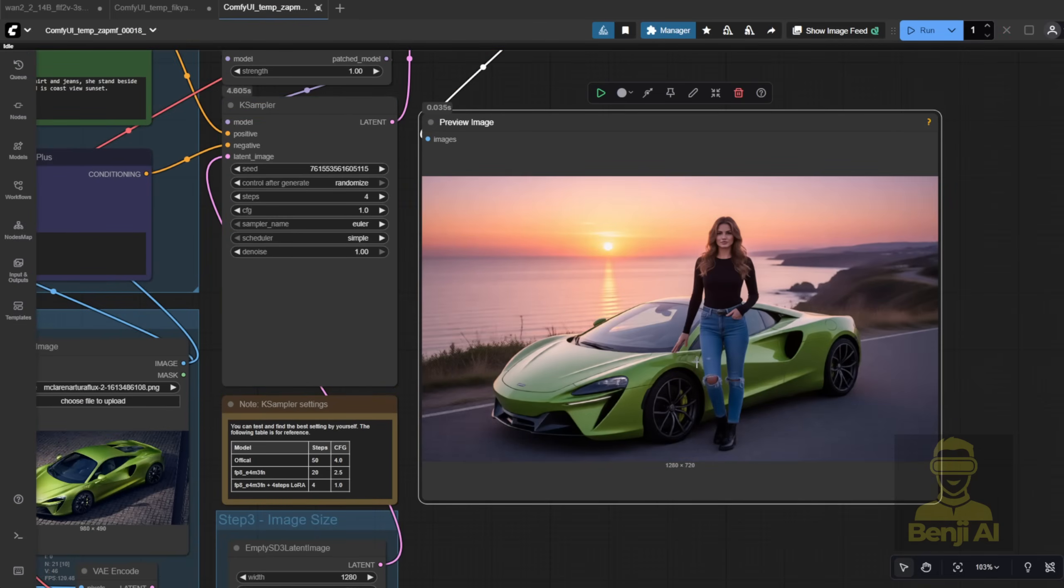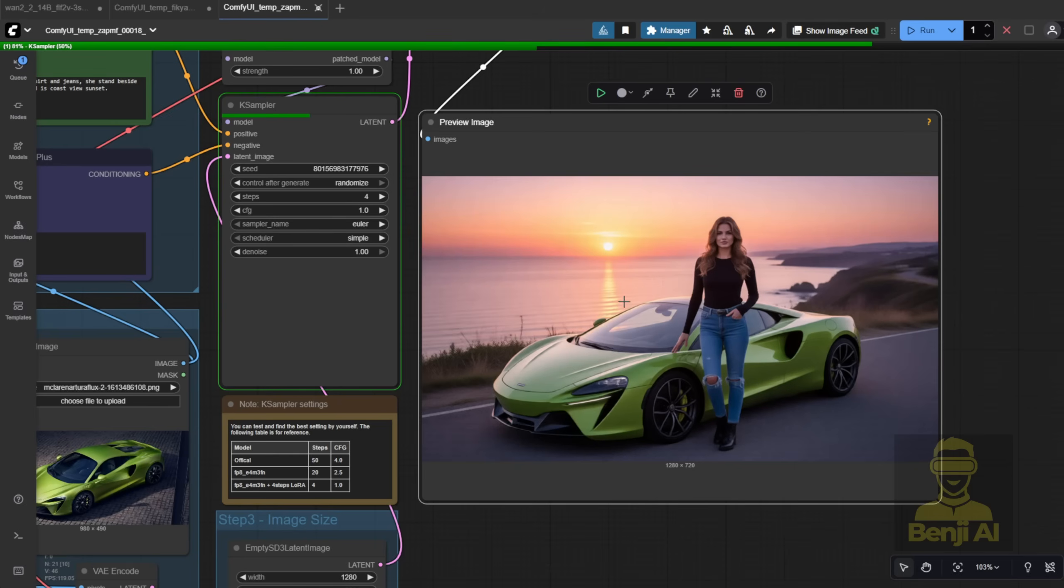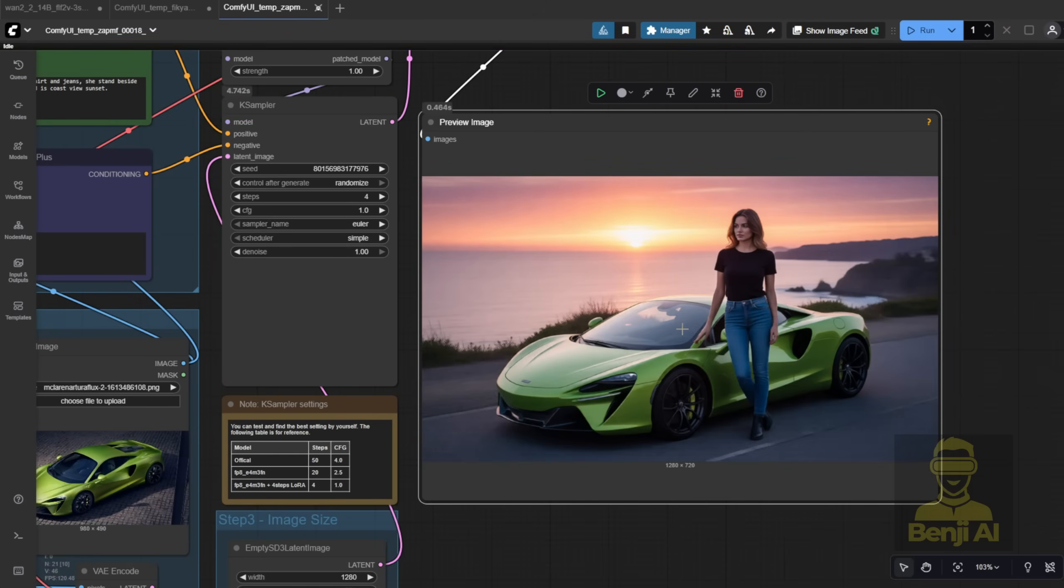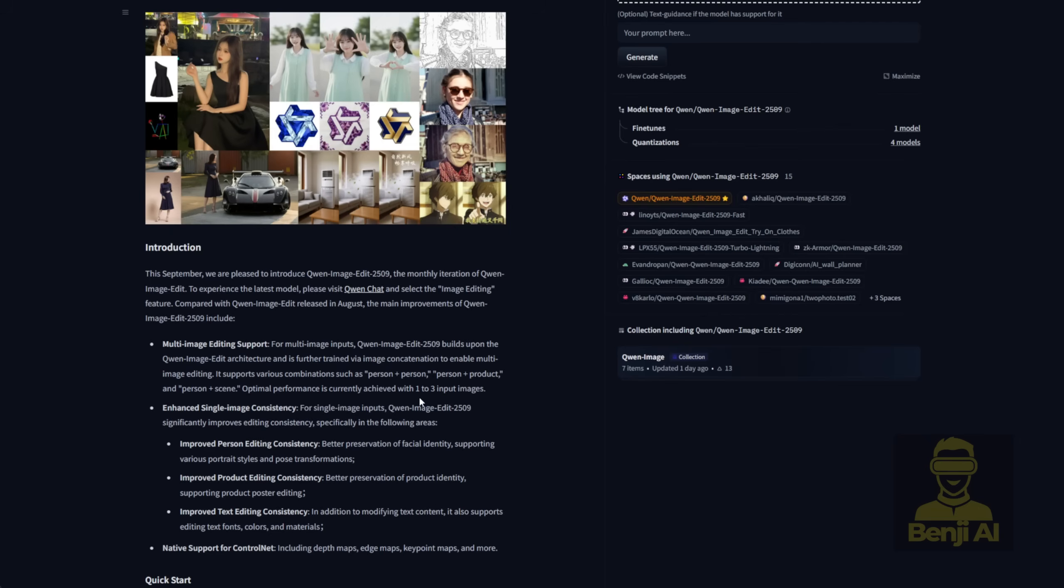In those cases, you can either generate a few more times or add more detail to your prompt, like specifying the character's position relative to the car. But overall, it handles instructions really well and keeps the subjects consistent when transferring them into new images, just like in the person plus product or person plus scene examples.